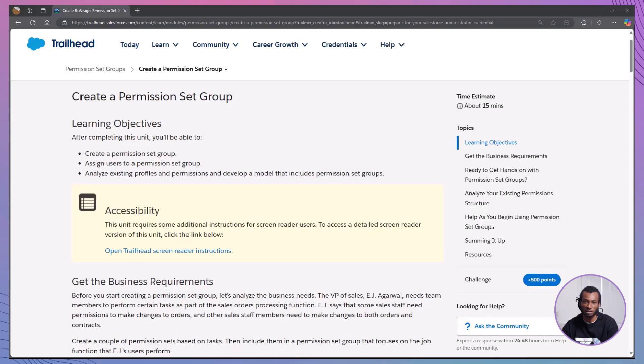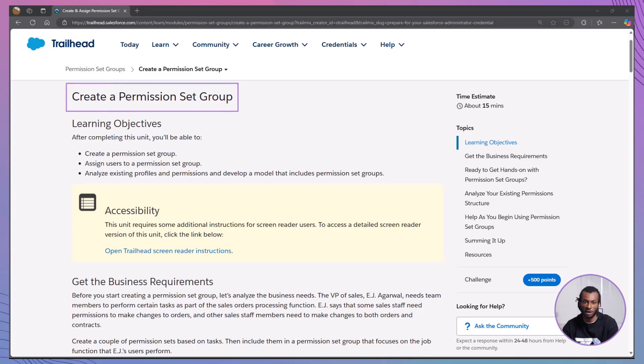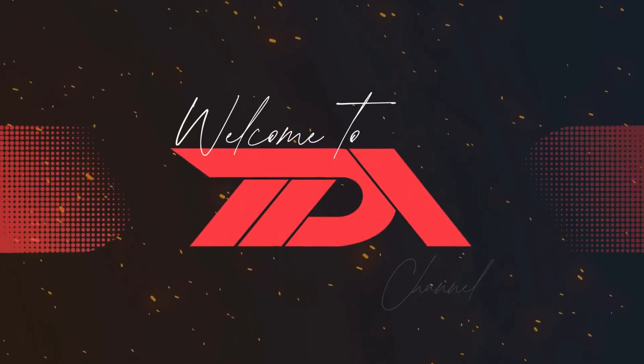Hey, Trailblazers. Welcome back to the Declarative Academy, your ultimate destination for mastering Salesforce through engaging tutorials and hands-on guides. If you're ready to take control of your Salesforce permissions and streamline your admin tasks, you're in the right place. Today, we're diving into the Create a Permission Set Group module on Trailhead. Let's get started and empower your permission management strategy.